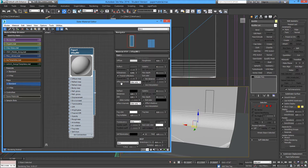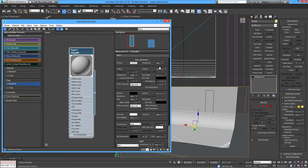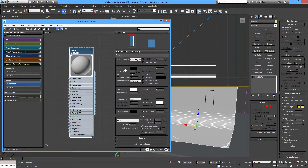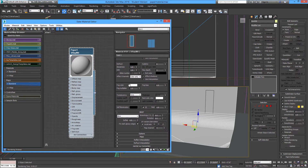The BRDF can be Blinn or Ward, but that's not important at this moment — Blinn is fine. Let's render and see our basic piece of paper.